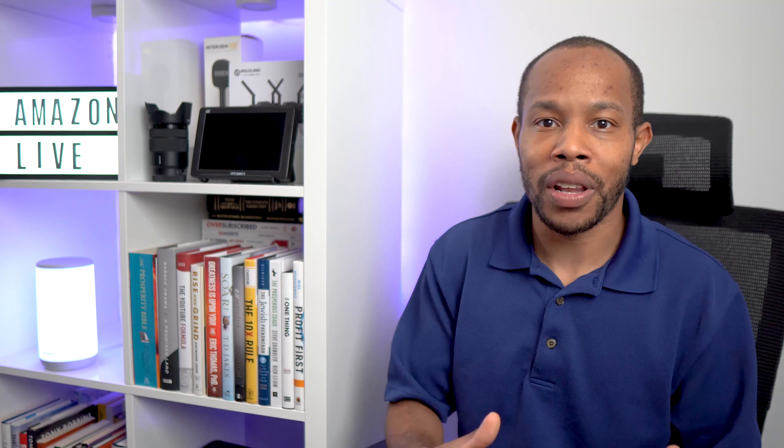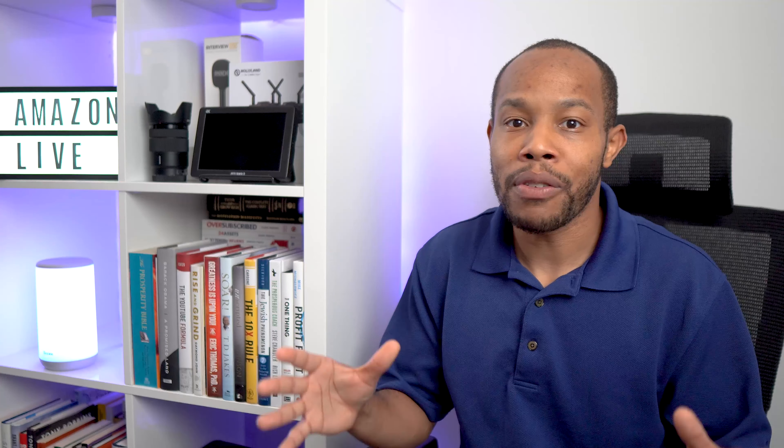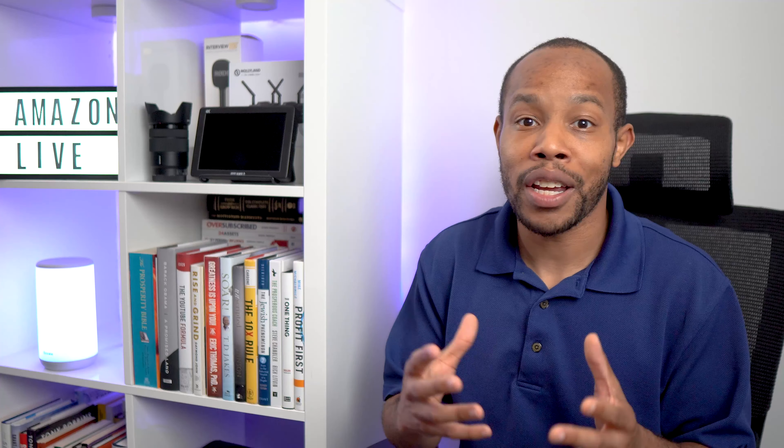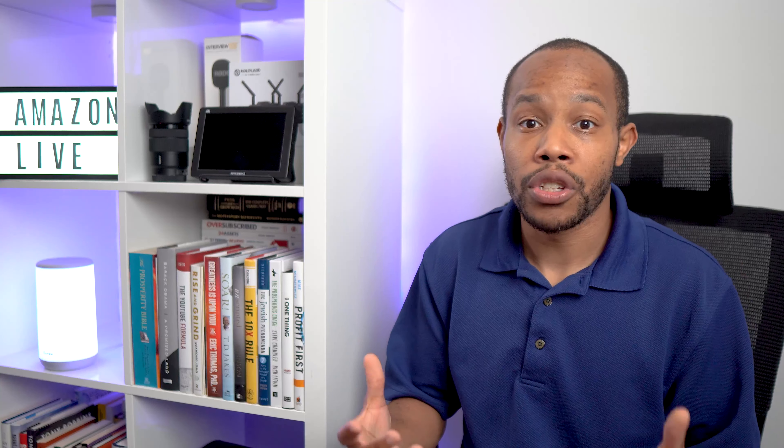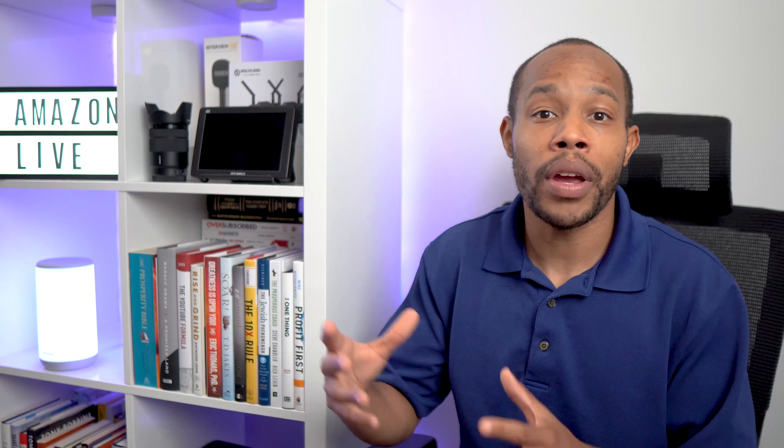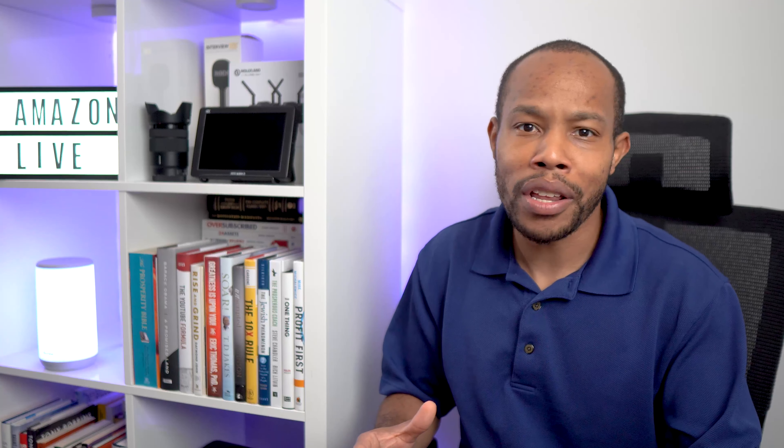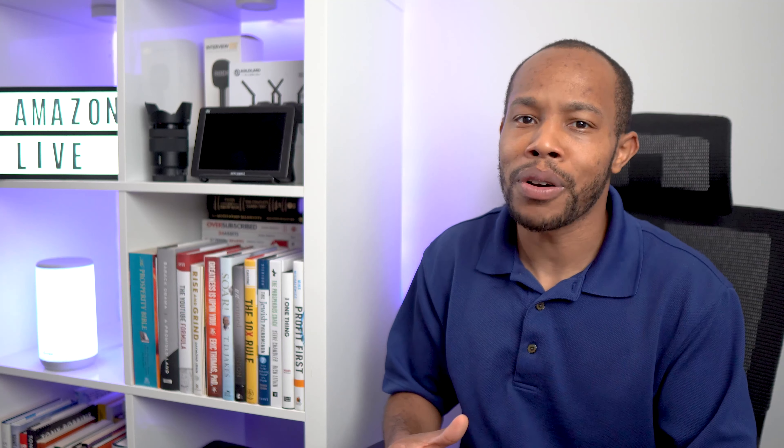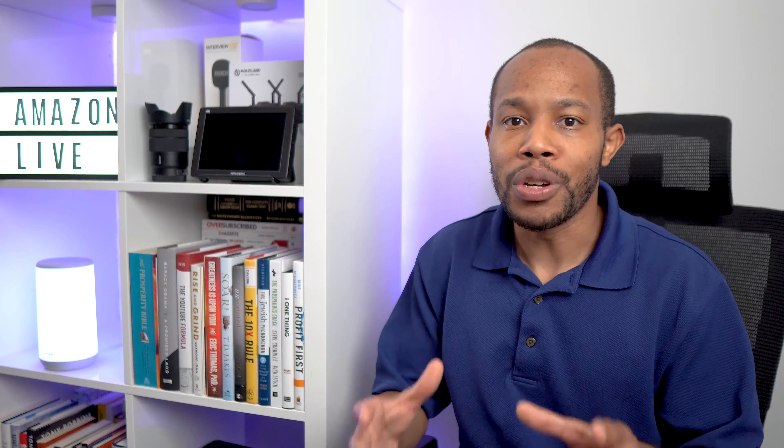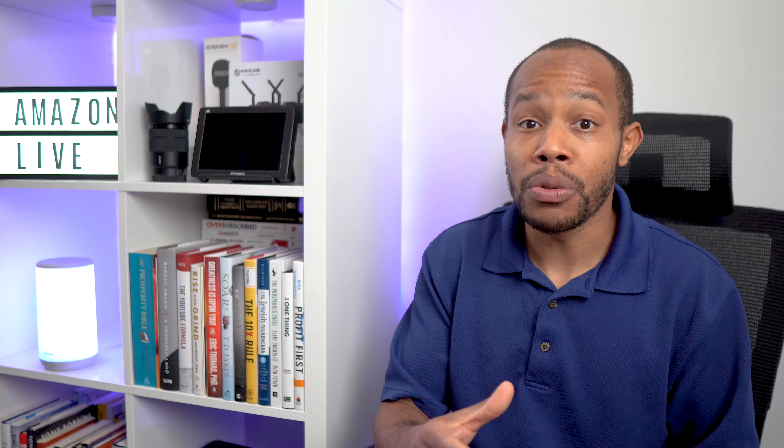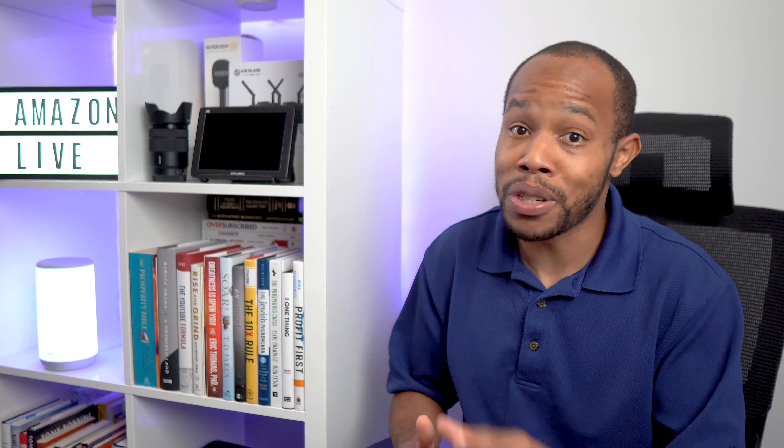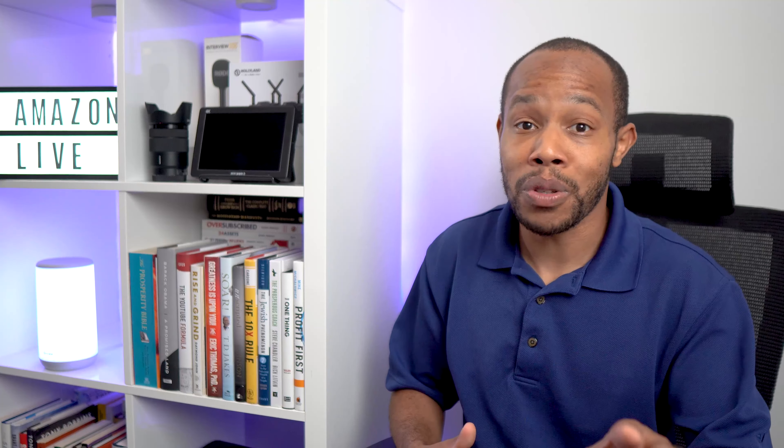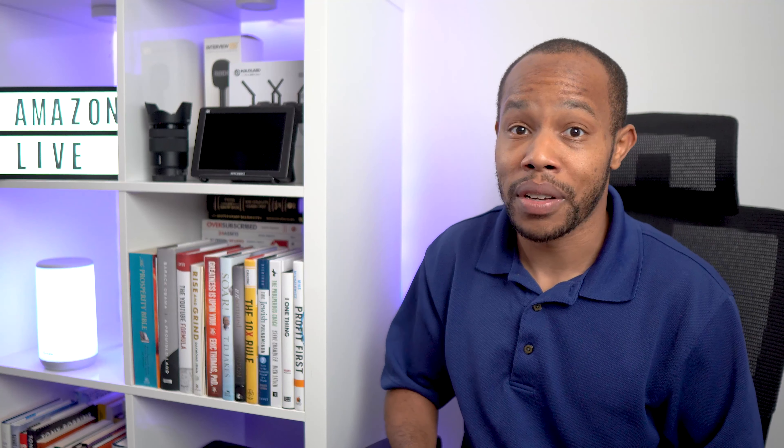I never even thought about that idea when going live on Amazon. I just wanted to go live and talk about my products. But when you work with brands and sponsors, you are valuable. They're seeing value in the fact that you're going live on Amazon, so don't discount yourself. But we'll talk about that in a future video.